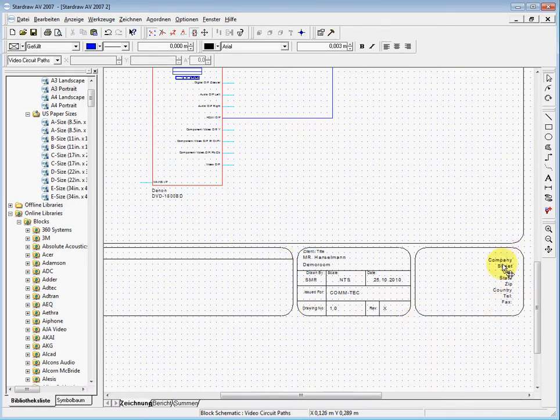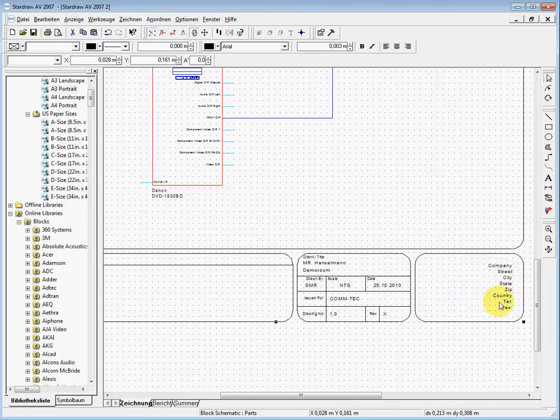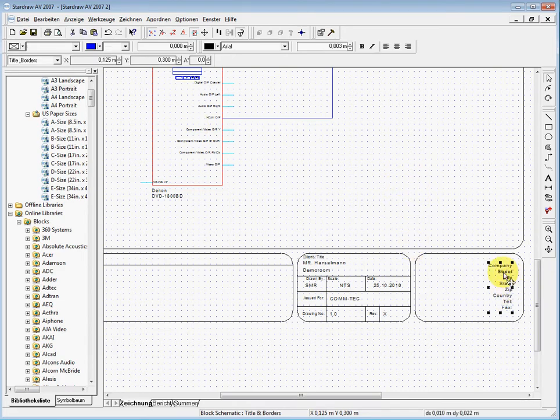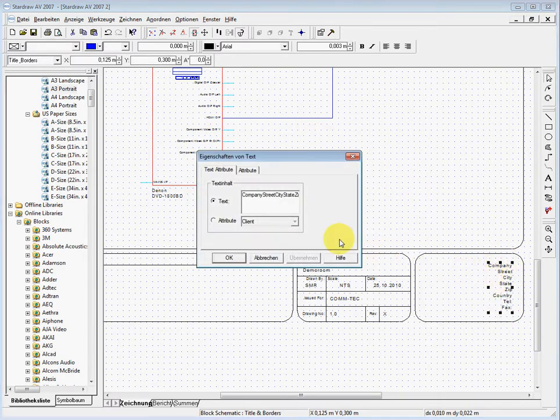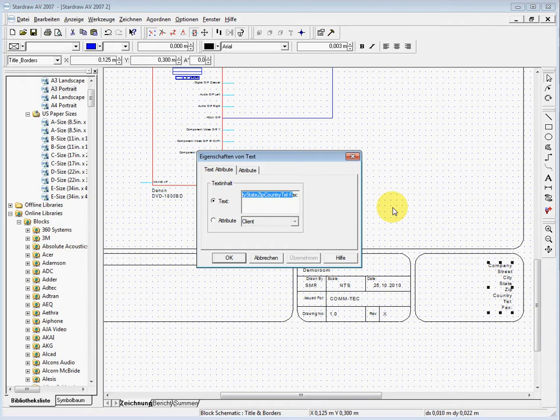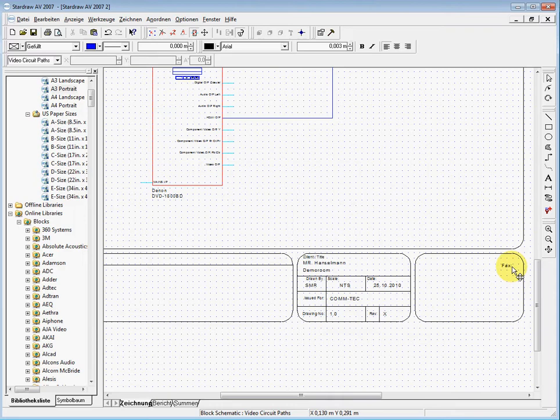If I want to change this one here, I cannot really access it, so there is another possibility. We have the small lock here on top. When we activate that, we can access every single component which we see here. When we click now here we see oh, this is a text box. Double click, then you see this is the content: company street, state. I can delete it or let's say we let the fax here.